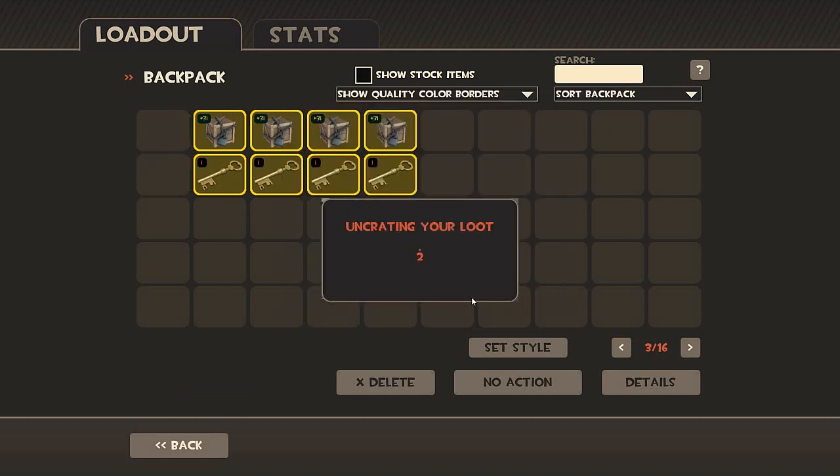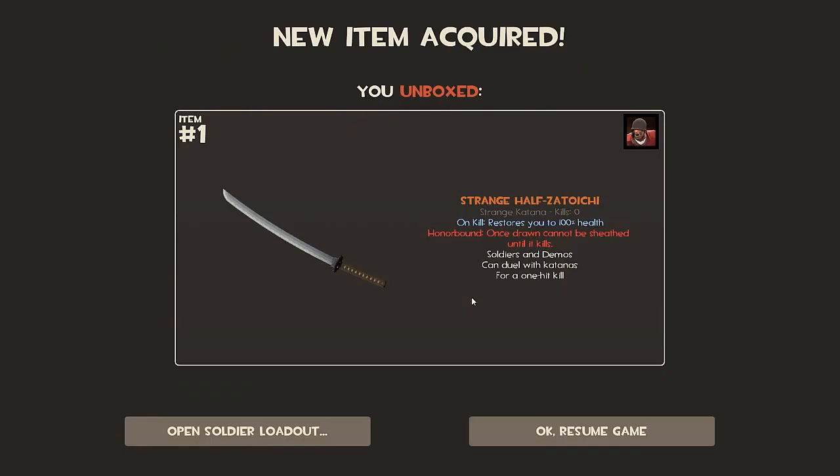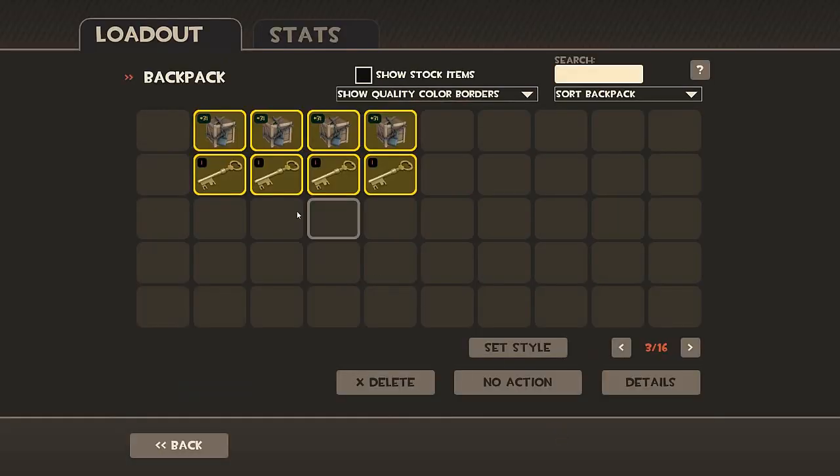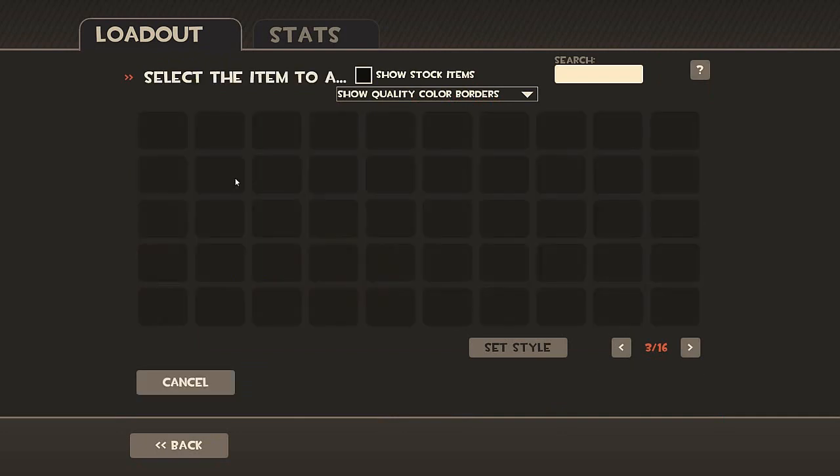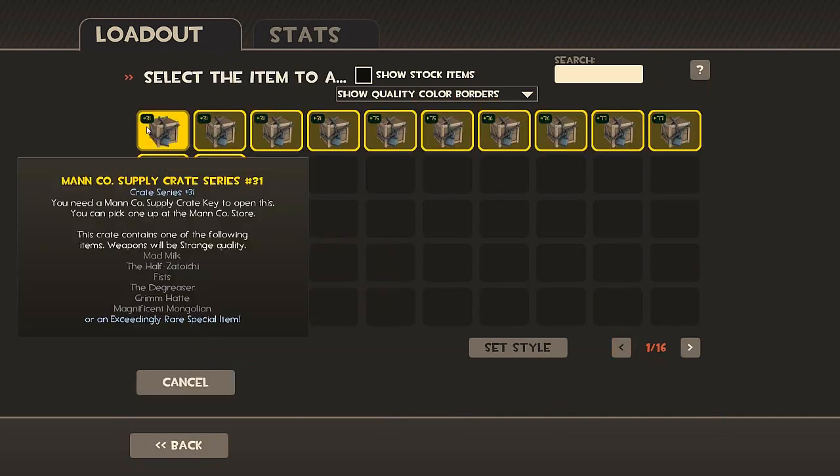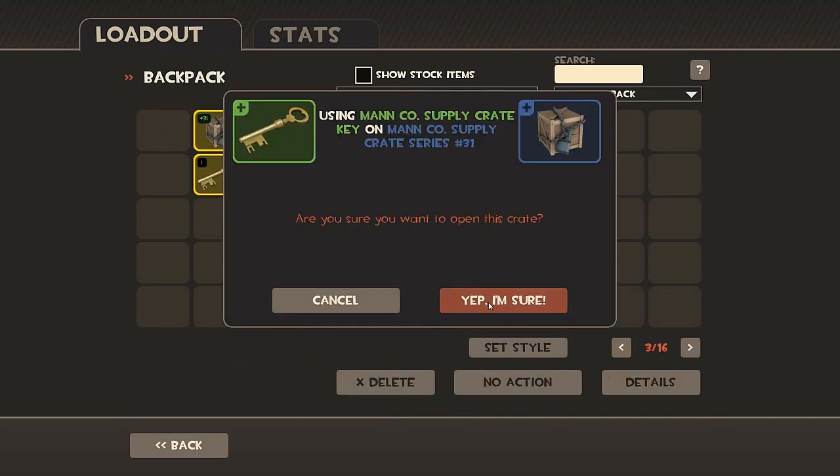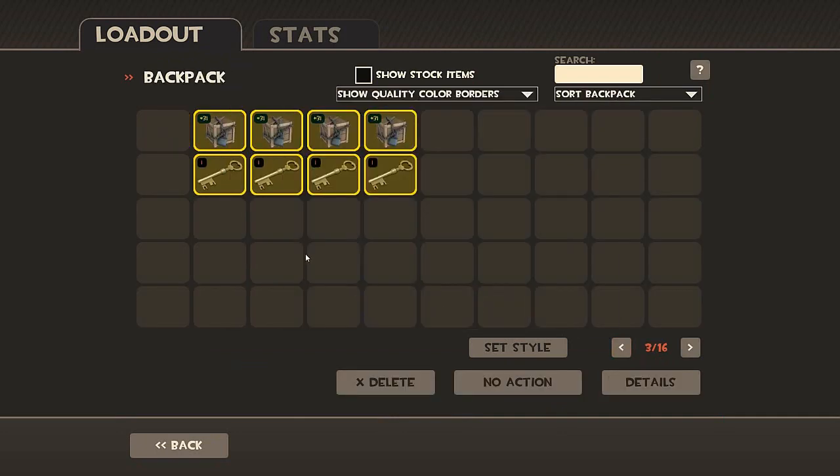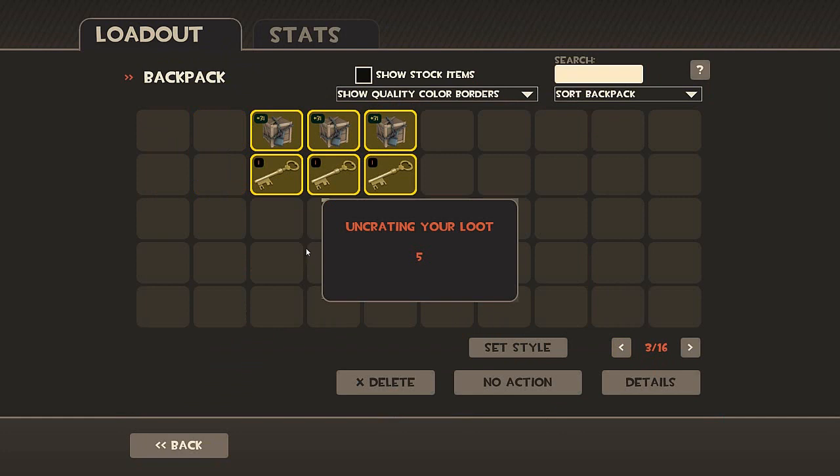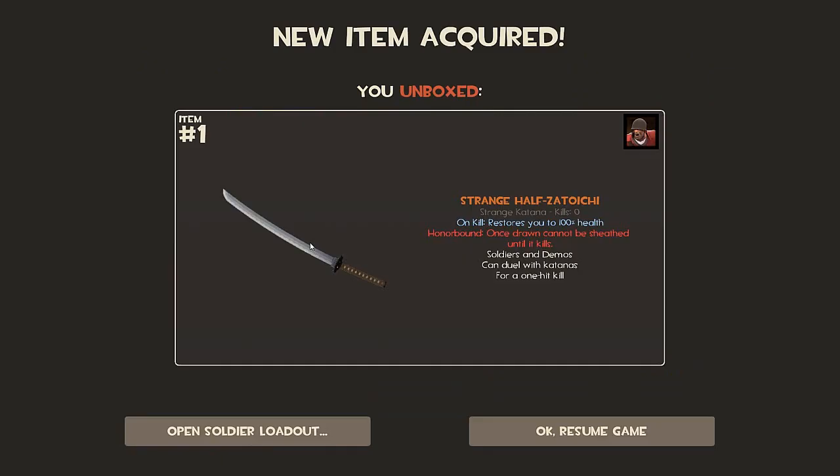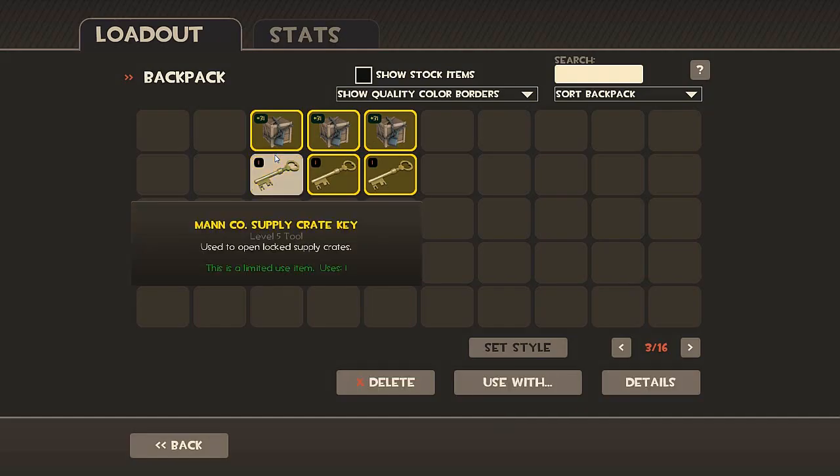So why I chose these, this is just because of the strange degreaser. First of all, I really want one. And second of all, it would be pretty cool if you would get one. So just, let's go. And unusual, definitely, of course, because, you know, I've unboxed 150 crates. Half-Zatoichi.